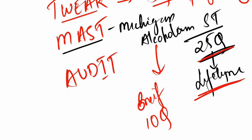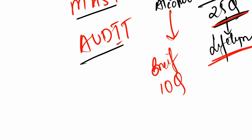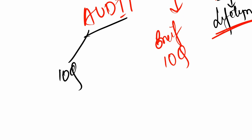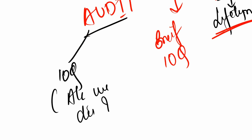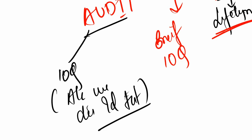AUDIT also has 10 questions and stands for Alcohol Use Disorder Identification Test. With this, we complete the CAGE criteria. Hope you enjoyed the video. See you in my next one. Thank you!